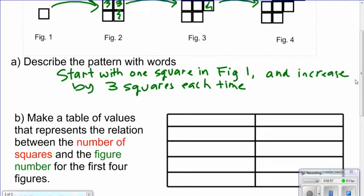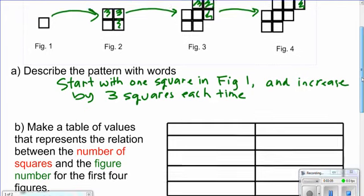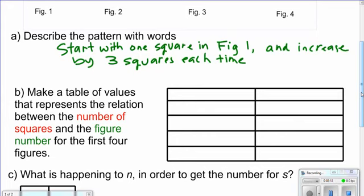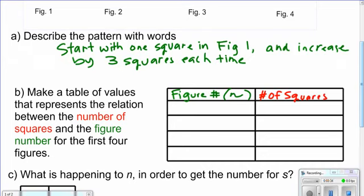Which value changes depending on the other? When we look at our figures, we have the number of squares and we have the figure number. The figure number is going to be the figure number no matter how many squares we have, so the figure number is independent. We'll call that n, and the number of squares we'll call s.